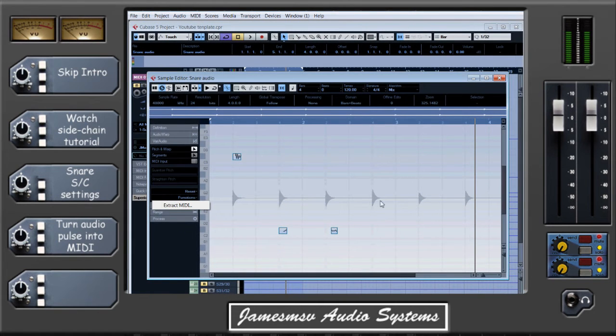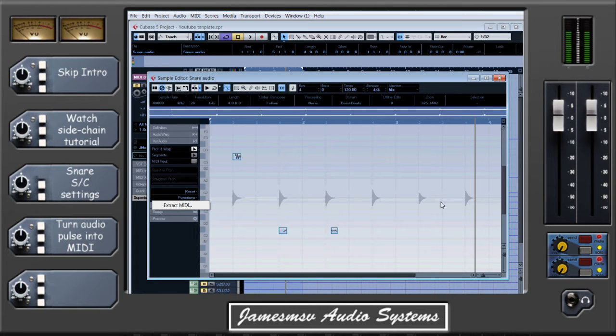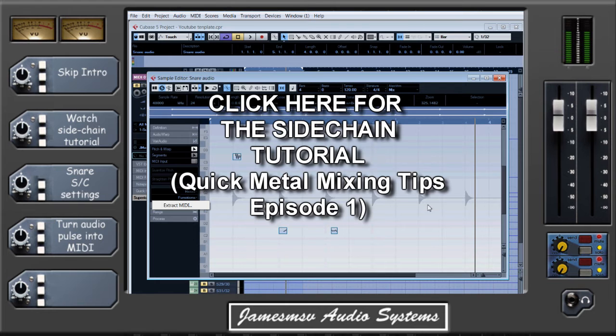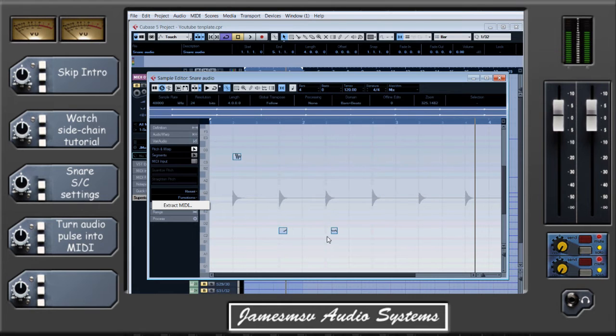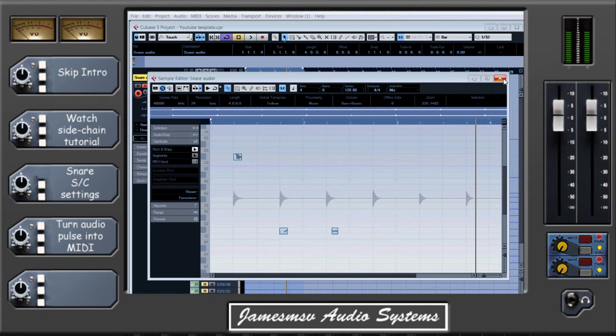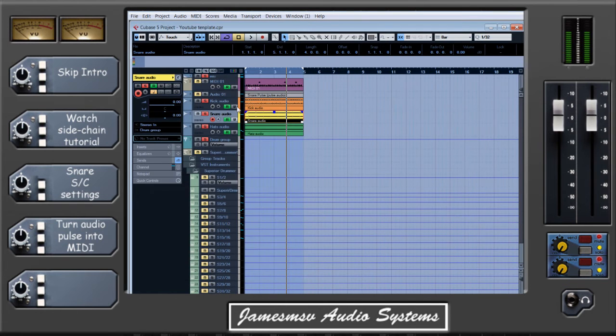So what we're going to do is sidechain this snare to a signal generator, like we did with the kick in my other episode. By the way, I'm going to put an annotation for this video on screen now. Once that's done, the snare is going to produce a tone similar to the way the kick did, and we're going to use that tone to produce the MIDI. So we can close this window now because it's not helping us.